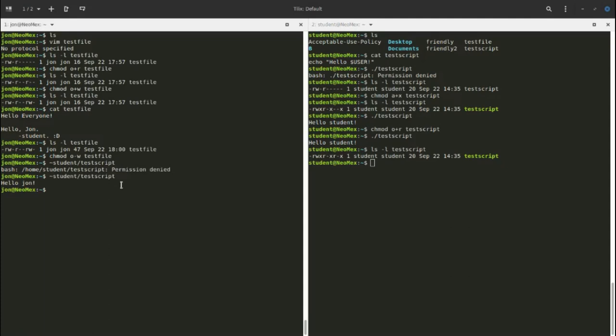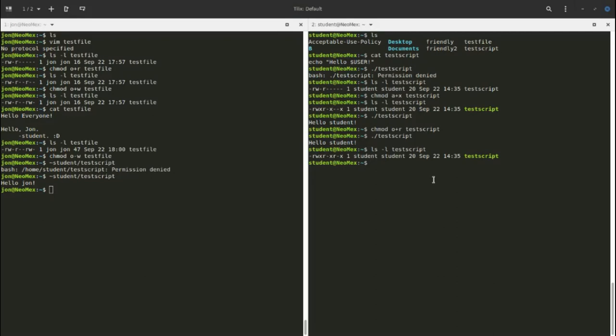Now when John tries to run the script from student's directory, it works. So that wraps up file permissions. Read and write should be fairly intuitive. Now let's talk about directories, which work a little differently.